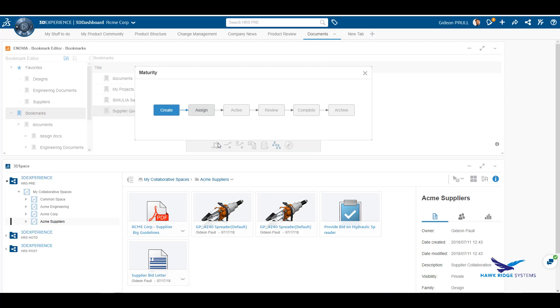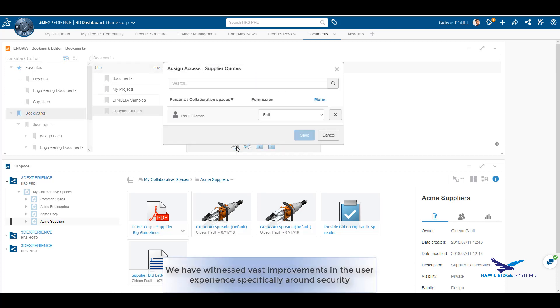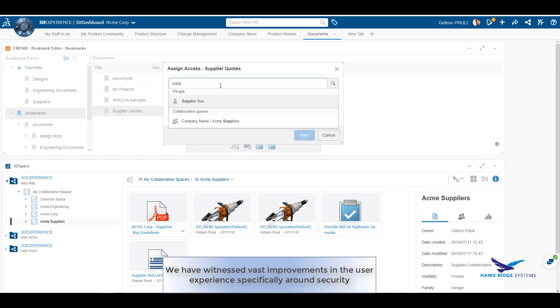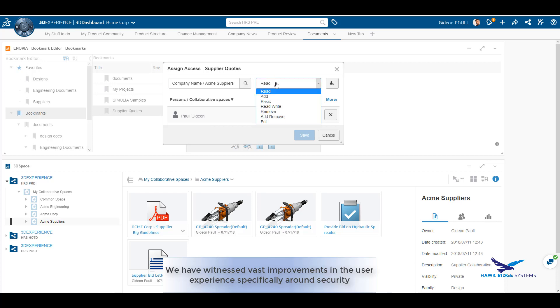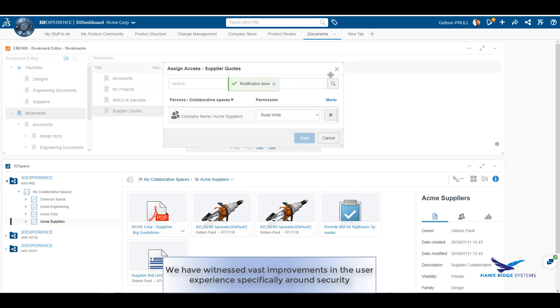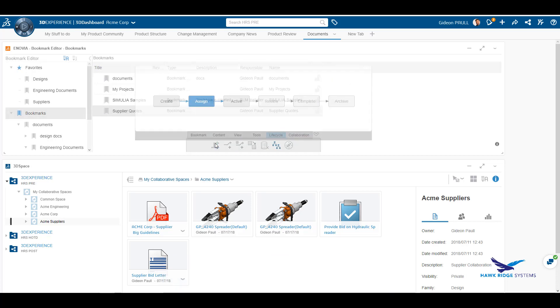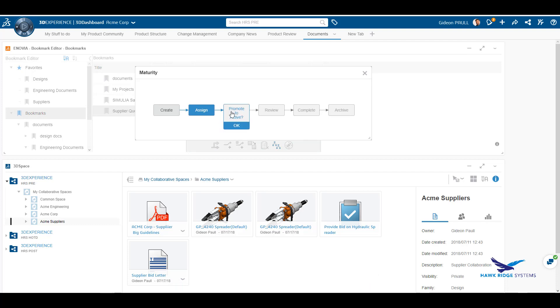We promote it to the assigned stage and now assign some user privileges to the content. Access rights can be assigned to everyone within a collaborative space or to specific members. Here we are providing read-write access to this folder for the community of suppliers. We can now promote the maturity of the folder to active and make it available to the members.